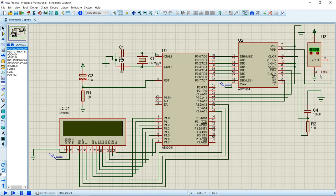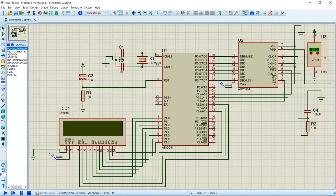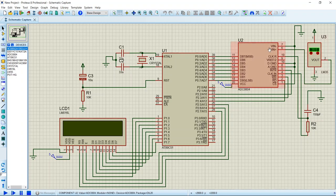There are three pins of LM35 sensor which are VCC, ground, and output pin. The VCC is given 5 volts of supply, the ground pin is grounded, and output pin is given to ADC.